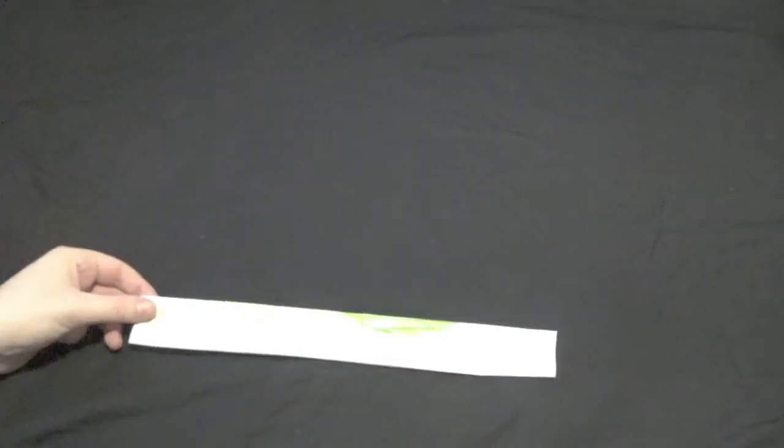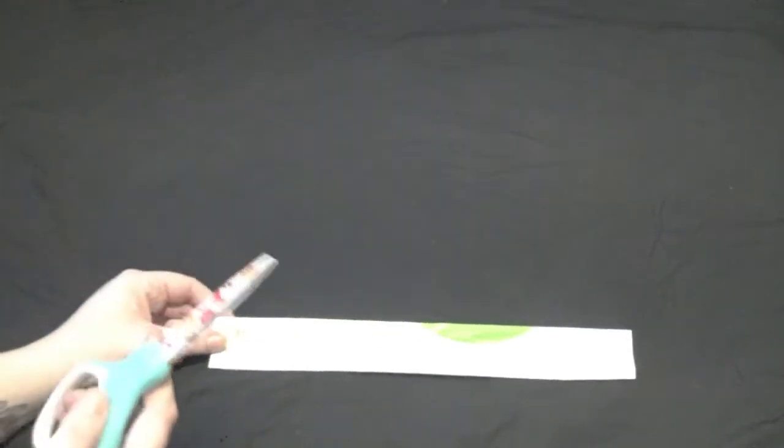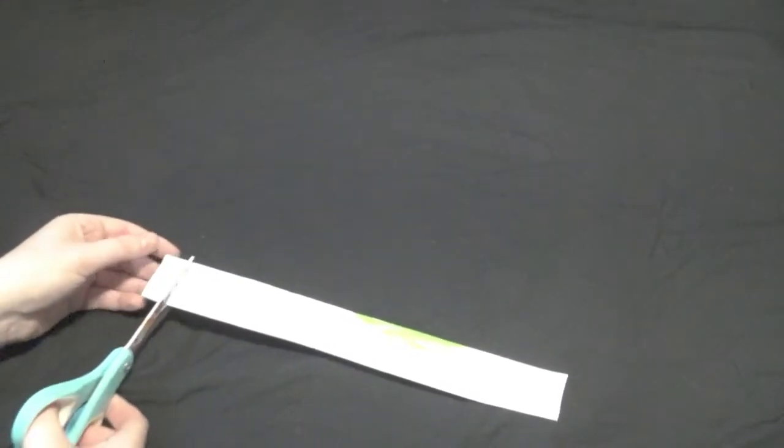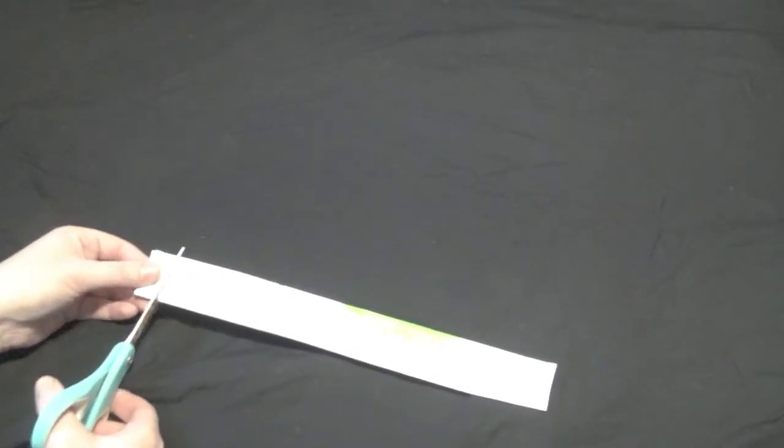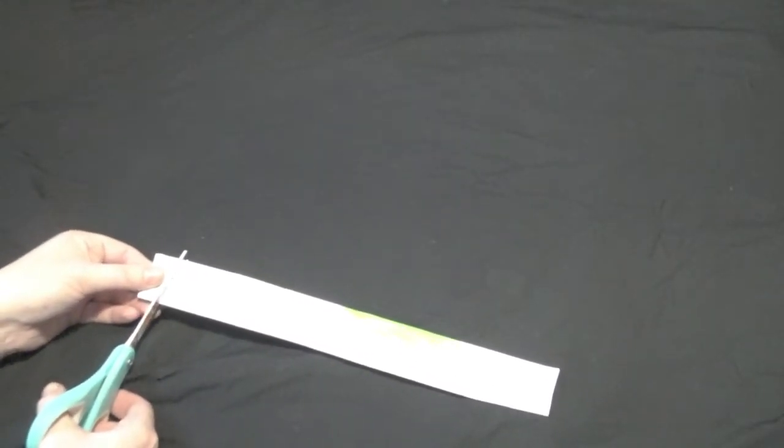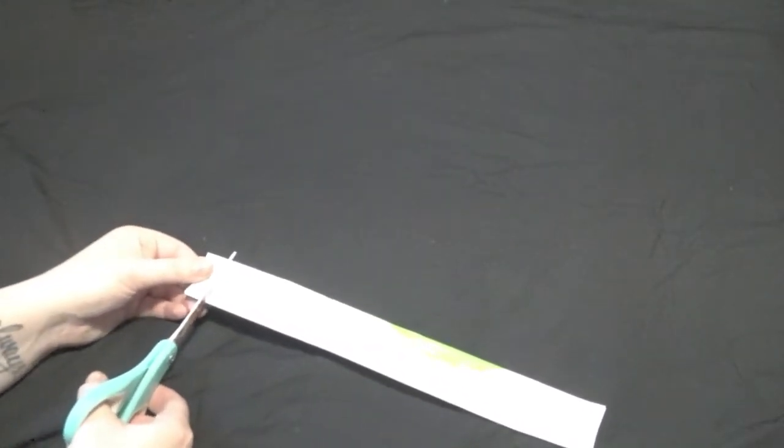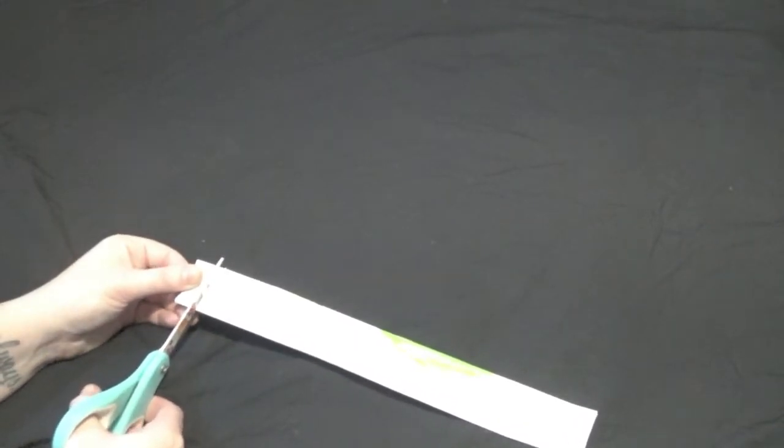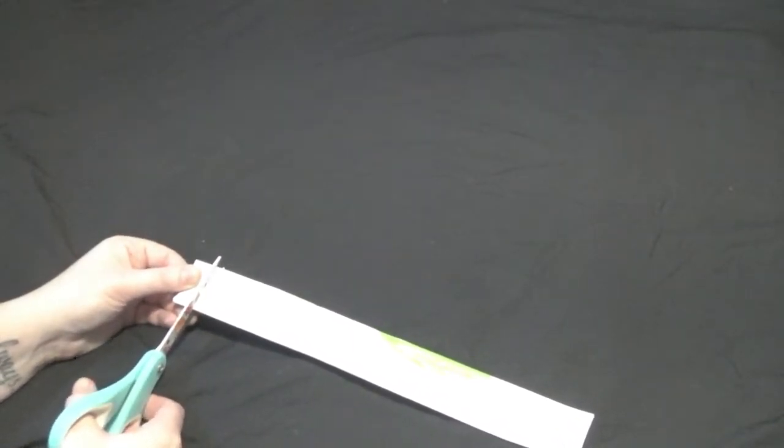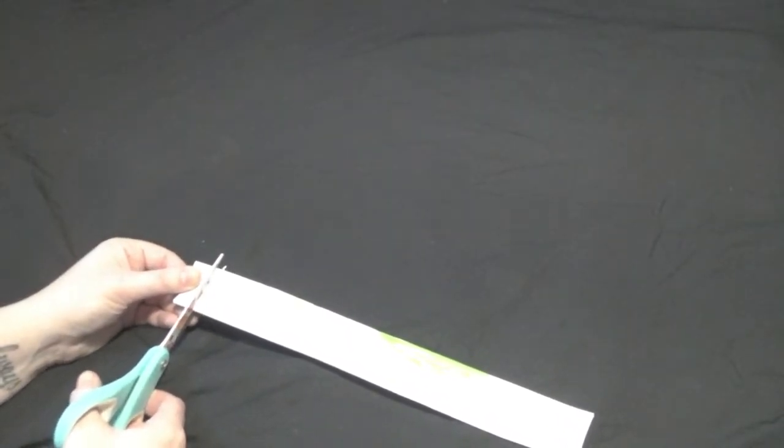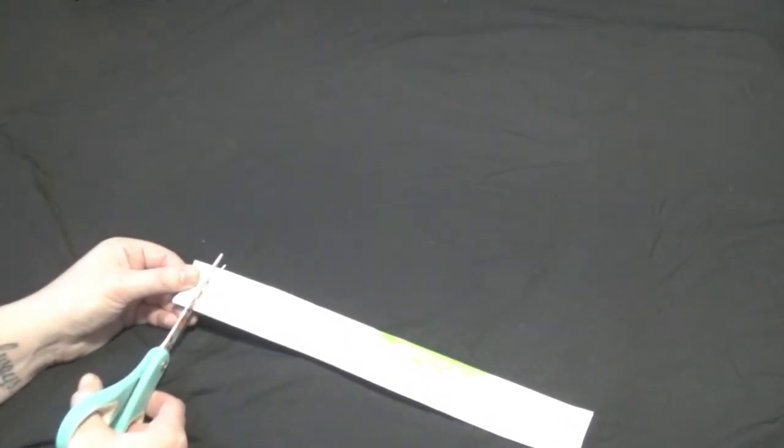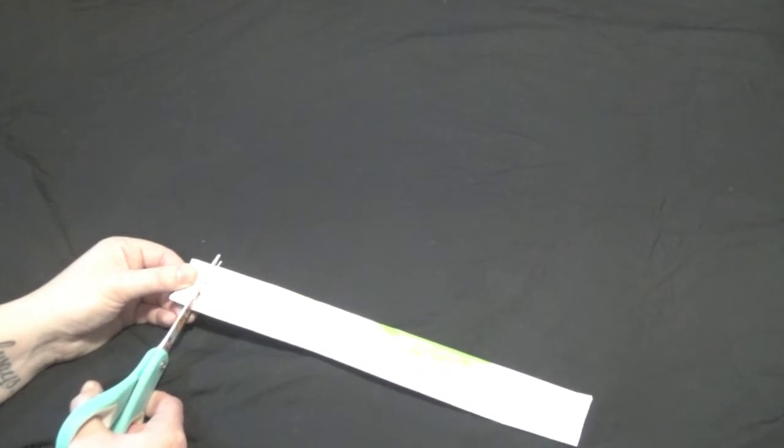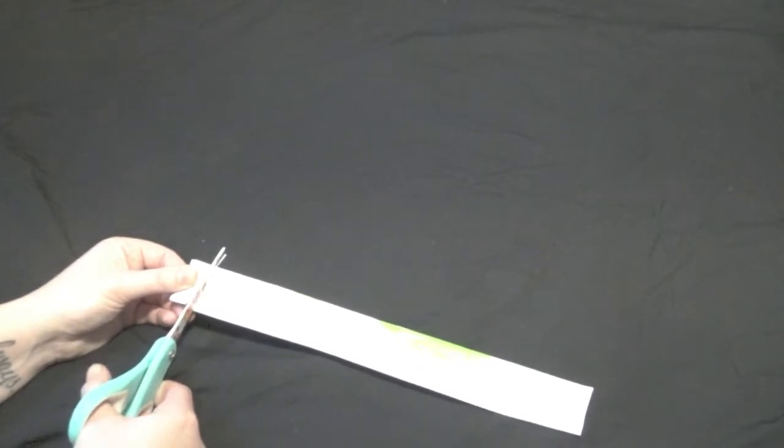Then we're going to start cutting our strips. These are about half an inch to an inch. It doesn't matter because they stretch out a little bit when you start rolling it into a ball. So we're going to begin that now.